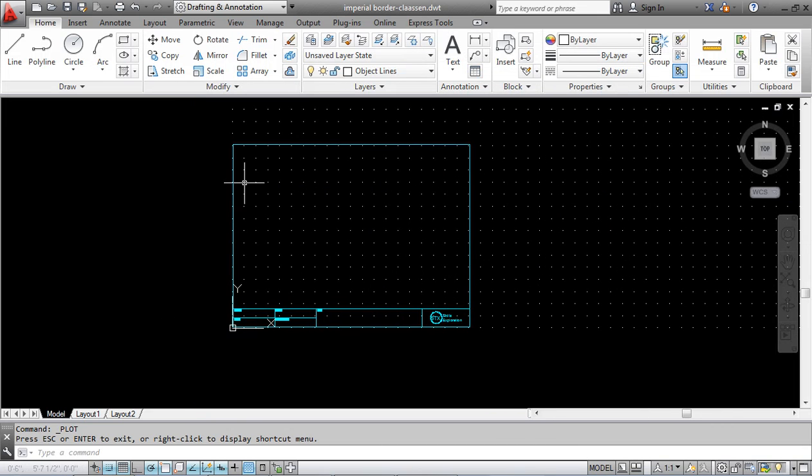That concludes setting up your border and drawing space to draw in architectural units and in feet and inches.